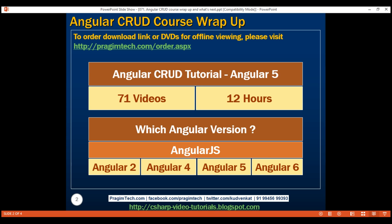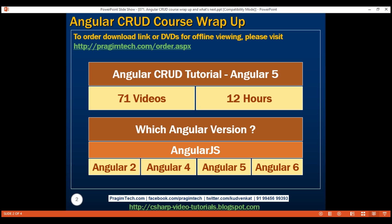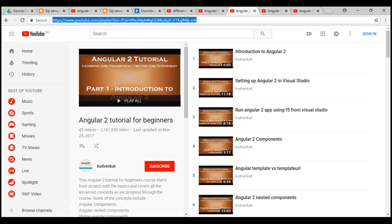If you know that, as part of your job, you'll be working on and supporting an Angular application that was built using the initial AngularJS version, then I suggest you learn AngularJS. Here's the link to our AngularJS playlist — there are 53 videos in total. On the other hand, if you won't be supporting or working on an AngularJS application, then start with Angular 2. Here is our Angular 2 playlist — it contains 43 videos and covers all the Angular basic concepts.